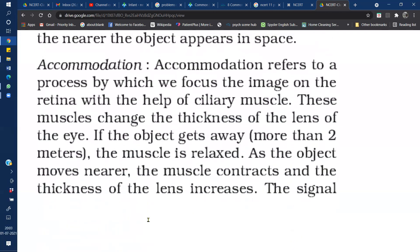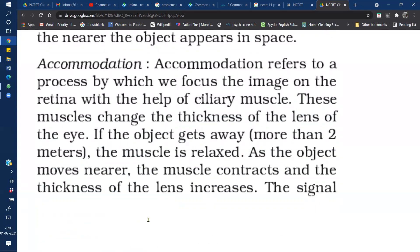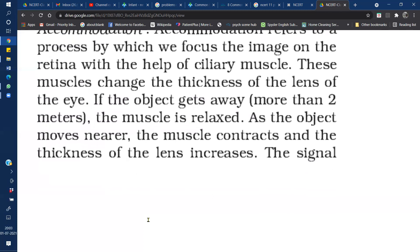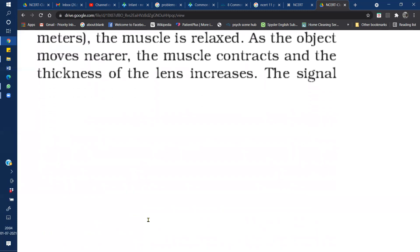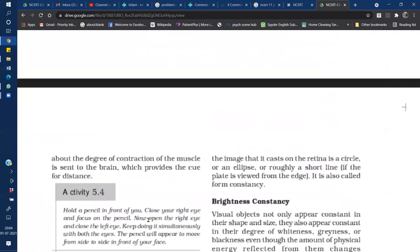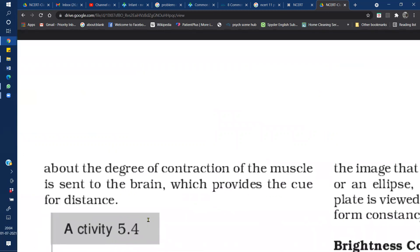The next binocular cue is Accommodation. Accommodation works through our ciliary muscles, which help form an image on the retina by changing the thickness of the lens. If an object is farther away, the ciliary muscles relax; if an object is close, the ciliary muscles contract. This change in lens thickness sends a signal to the brain, giving us depth perception as a binocular cue.